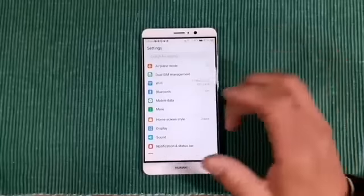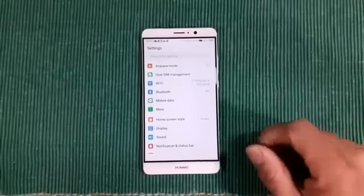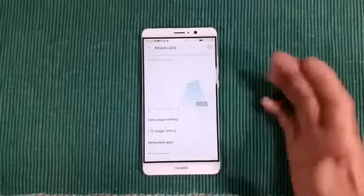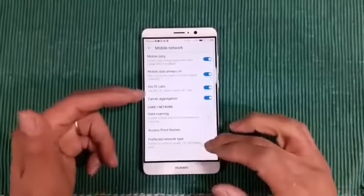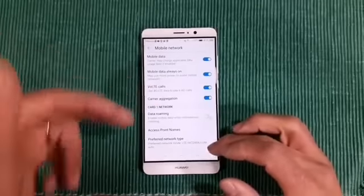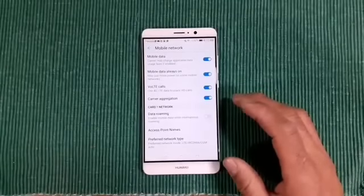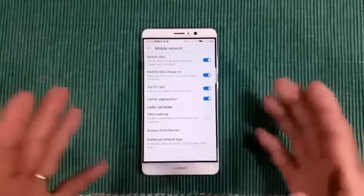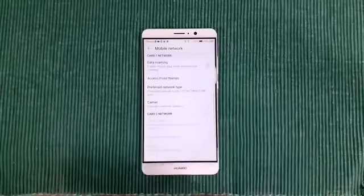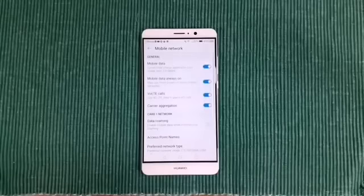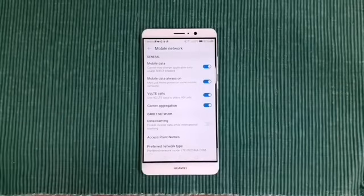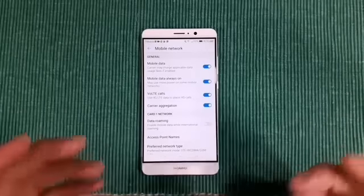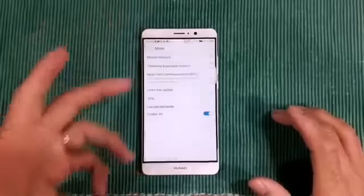At the top of the toggles you have airplane mode, dual SIM management, Wi-Fi, Bluetooth, mobile data, and more. In mobile network settings, you do have VoLTE — calls use LTE data to place HD calls — so VoLTE is on this device. I do not see Wi-Fi calling; hopefully a software update will bring that. If it's on here and I'm missing it, let me know. I'm not perfect with these videos — I love the feedback from the community correcting me when I get something wrong or half right.